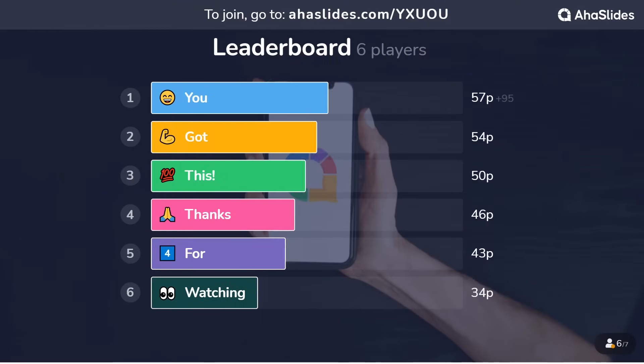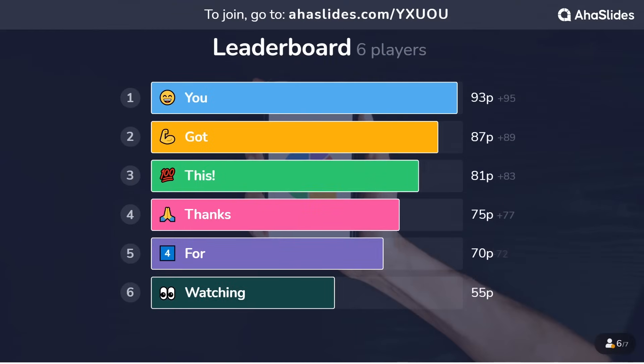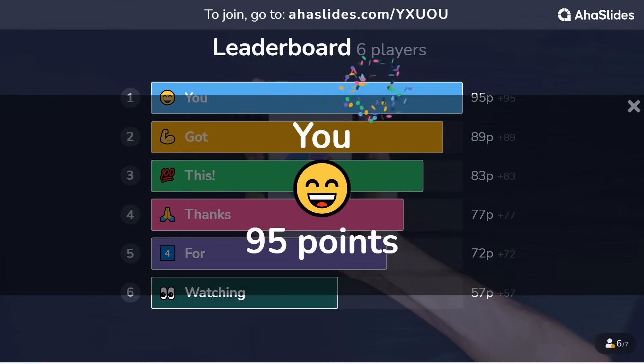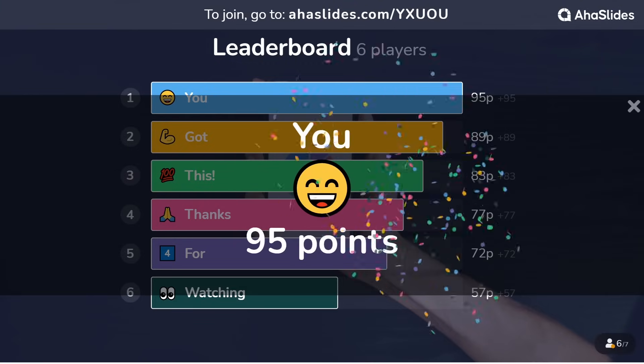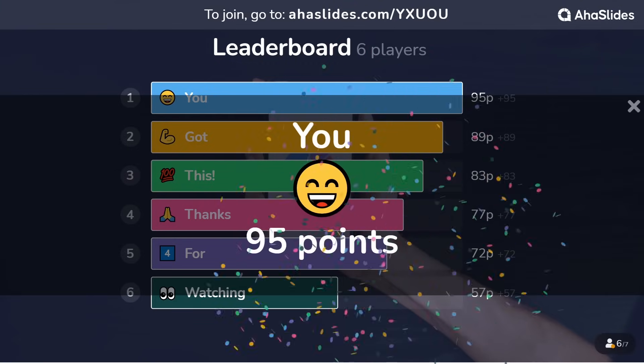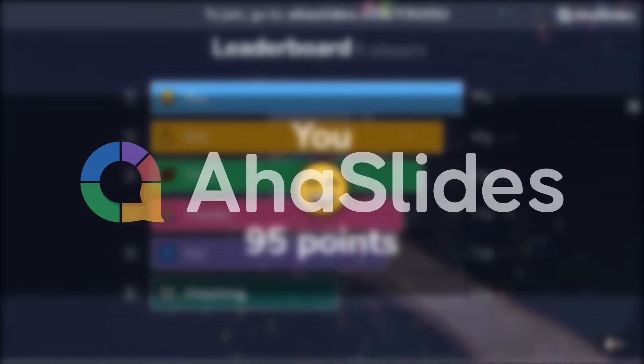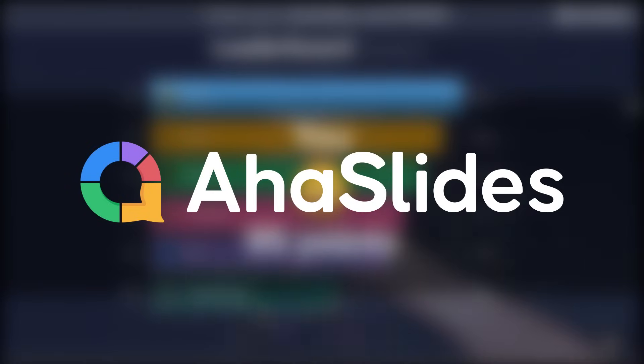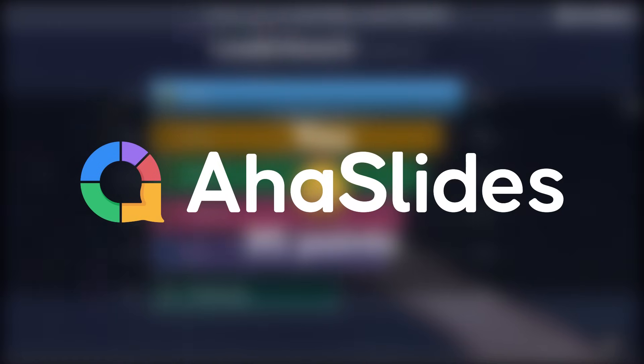And that's it. That's how you create and run a quiz on AHA slides. Remember to check back regularly to see new quiz slide types and check out our YouTube channel for more tutorials like this. That's it for now, thanks for watching guys.